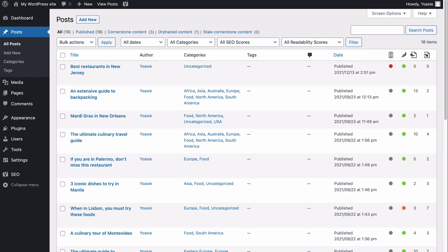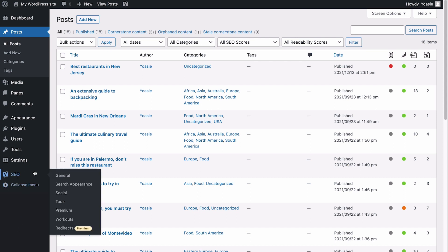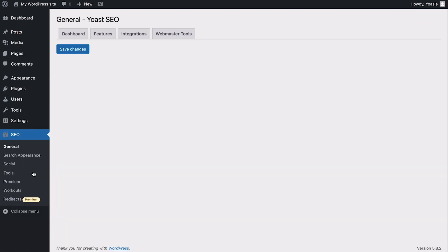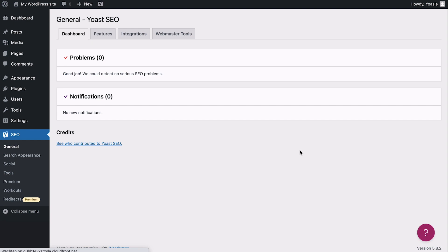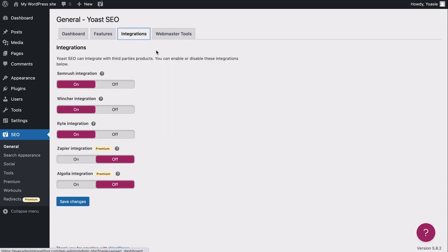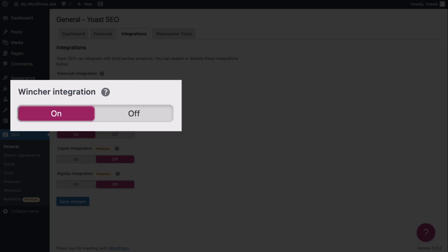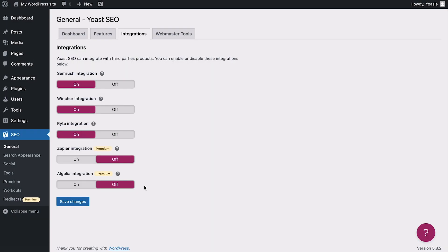The first thing you should do is make sure Wincher is enabled in Yoast SEO. So, go to the SEO menu item, then go to the general settings, and then click the integrations tab. The Wincher integration toggle should automatically be switched on. If it isn't, toggle the switch and click save.